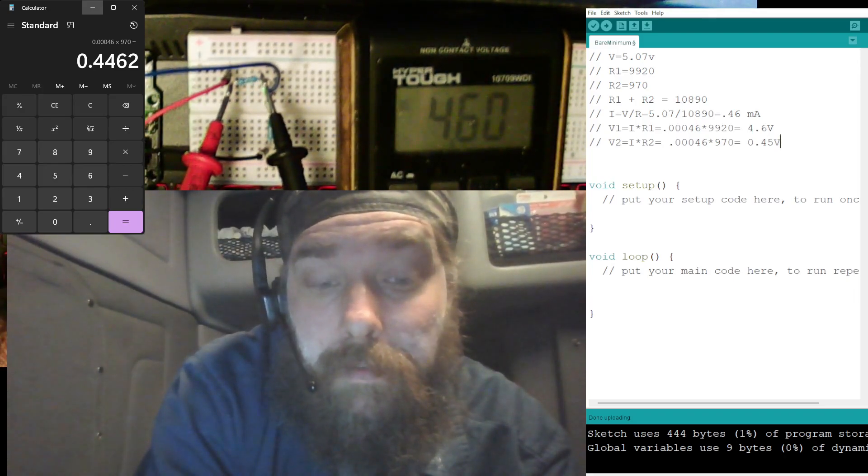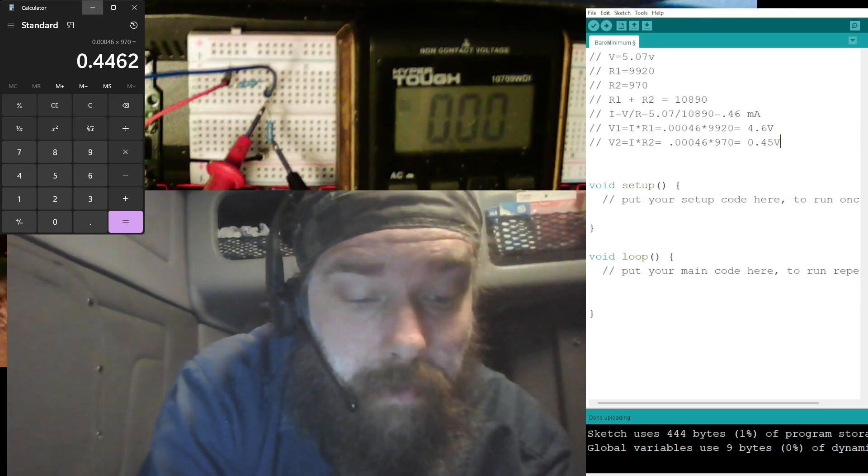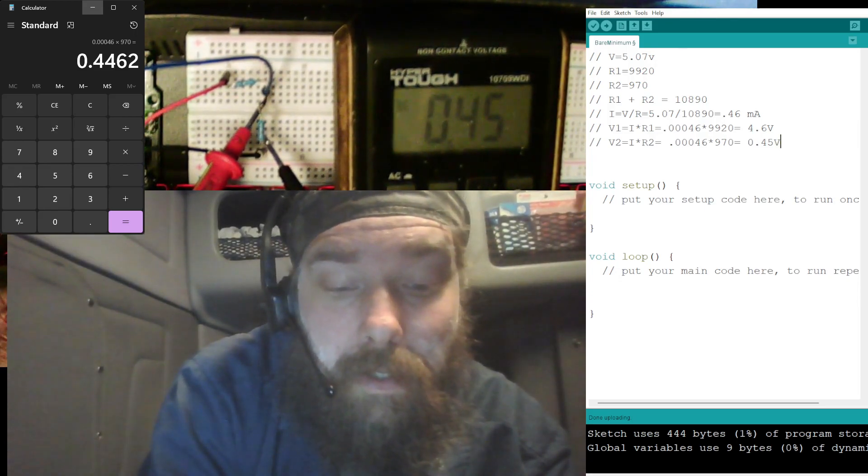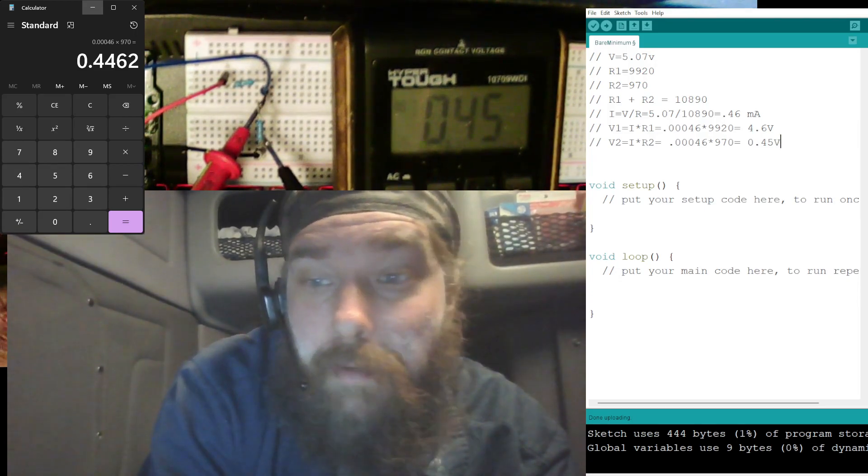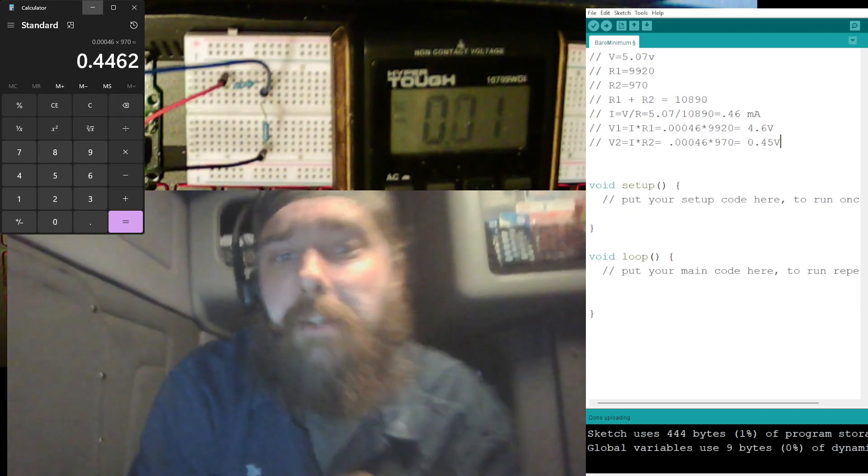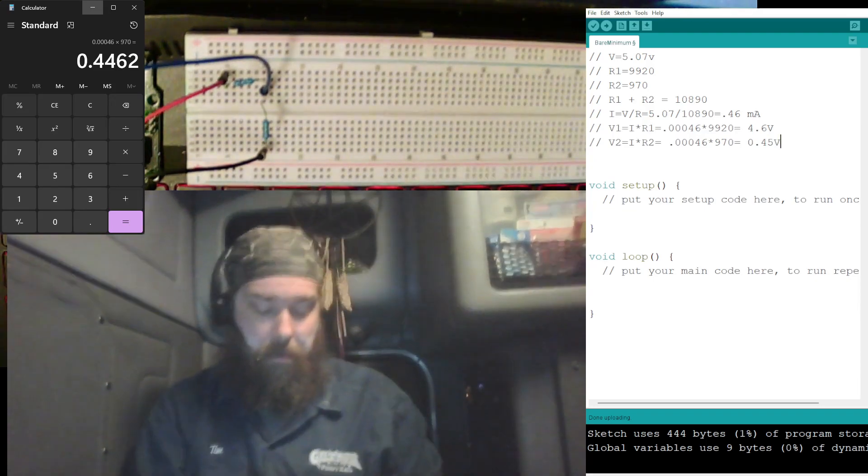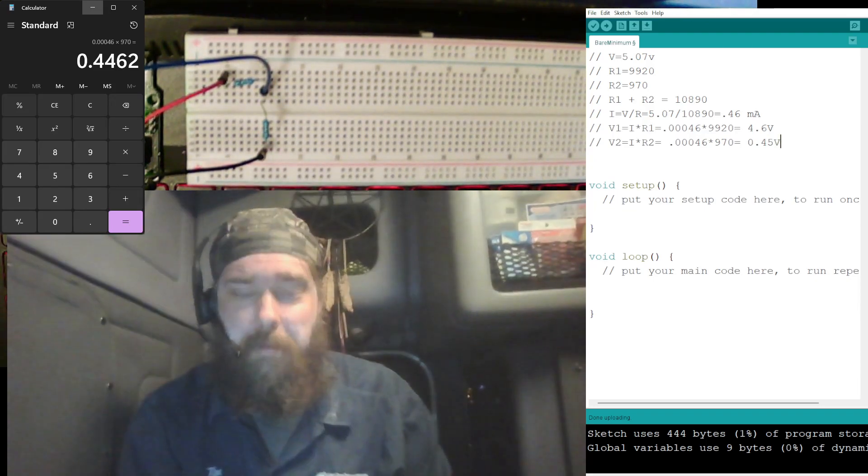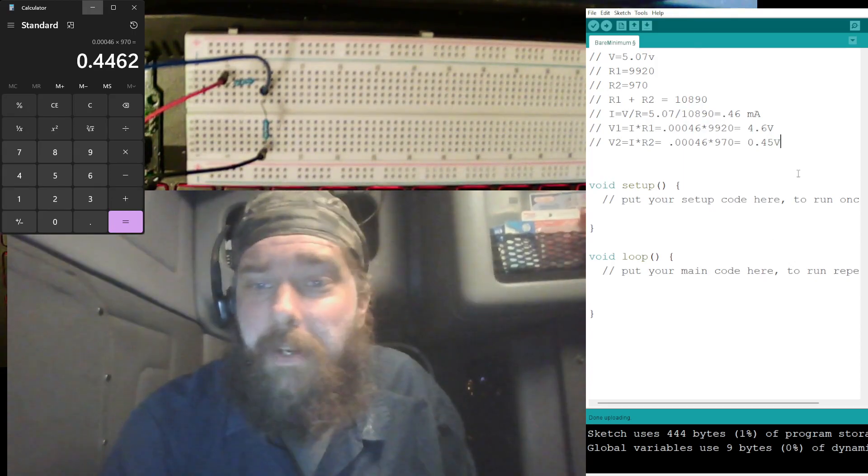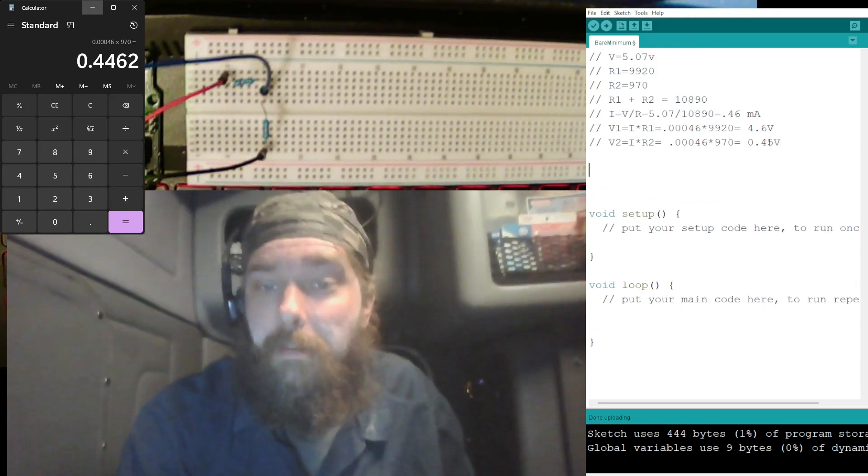Otherwise, it's going to keep saying zero volts. So make sure you can see that there. Across R1, that's 4.6 just like we calculated, and that's 0.45 just like we calculated. Good deal, we verified that.